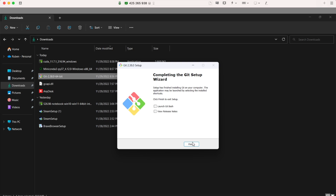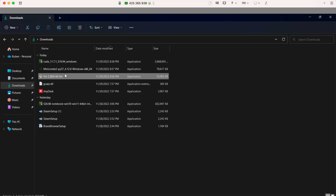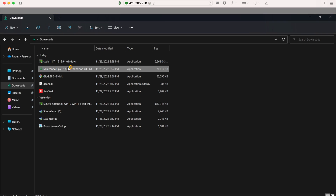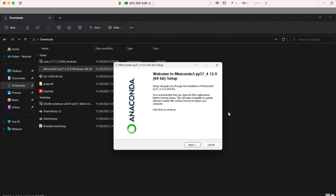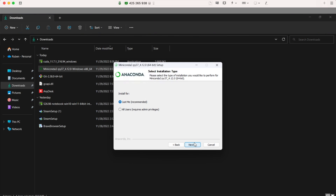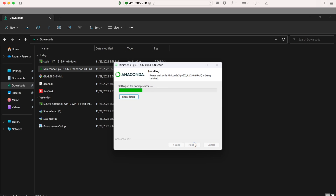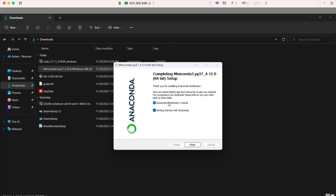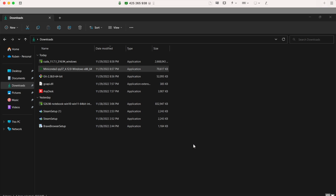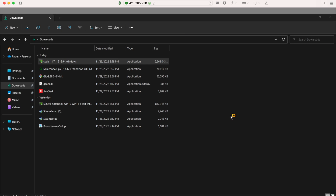Uncheck the optional boxes and click Finish. Now start the Miniconda installer — same process, click next through everything. You can uncheck the options that open Anaconda tutorials since you won't need those. Click Finish, and then install the CUDA drivers, which is very important.